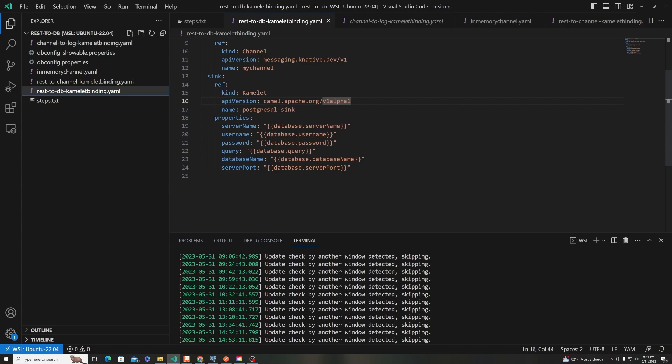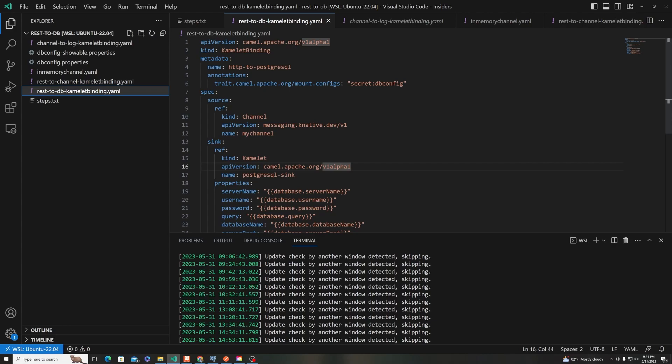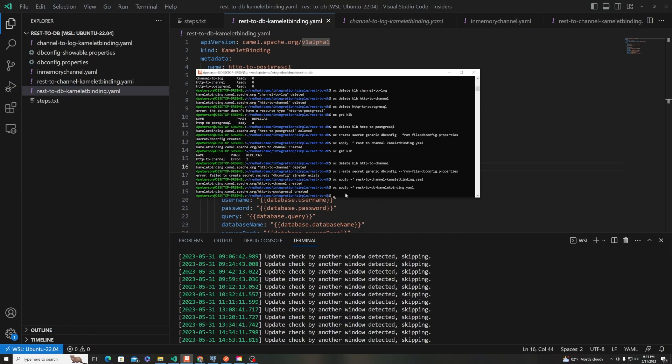OpenShift is going to take care of that for us. The only thing that we have to do is give it those properties that we told it are in a secret called dbconfig. So if you put this annotation in there, it will know how to take that and wire everything up. All right, we're going to apply that.